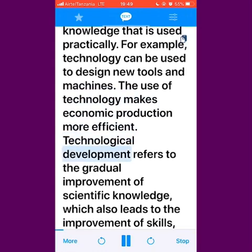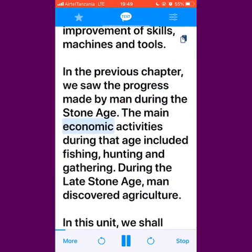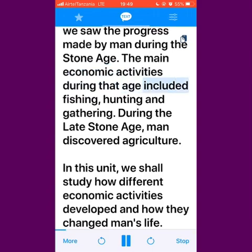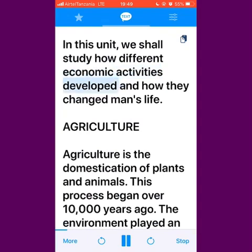Technological development refers to the gradual improvement of scientific knowledge, which also leads to the improvement of skills, machines and tools. In the previous chapter, we saw the progress made by man during the Stone Age. The main economic activities during that age included fishing, hunting and gathering. During the late Stone Age, man discovered agriculture. In this unit, we shall study how different economic activities developed and how they changed man's life.